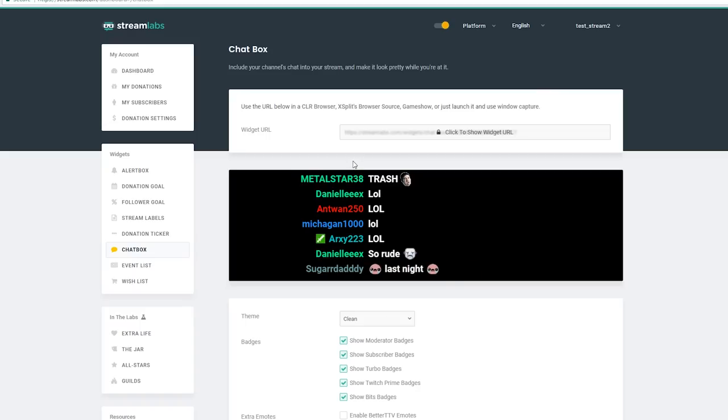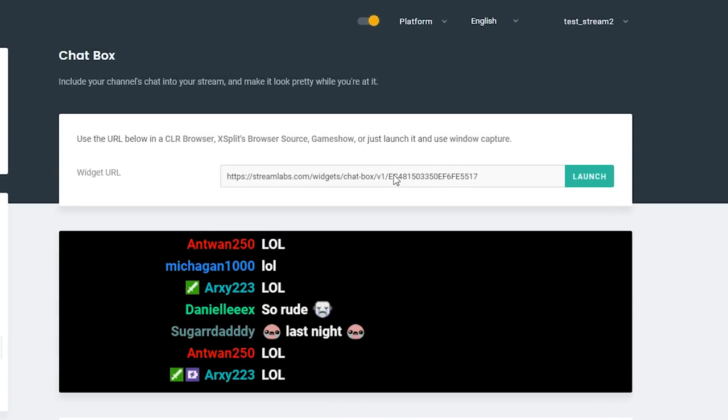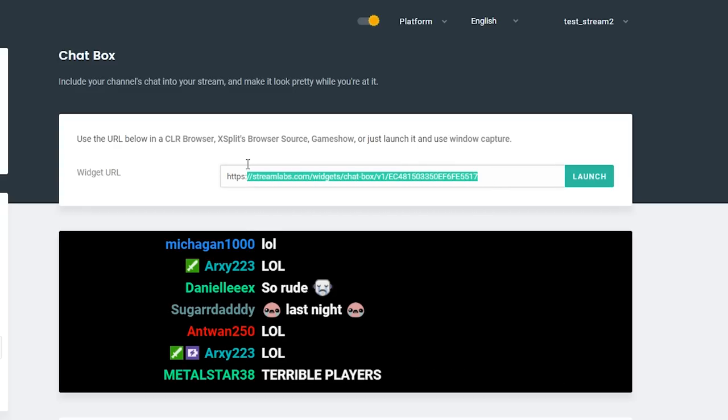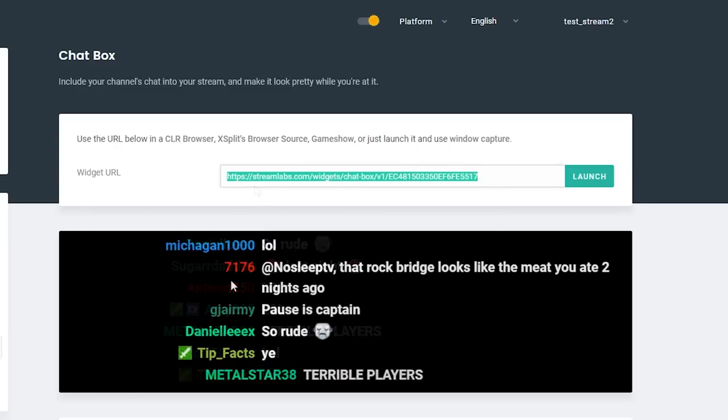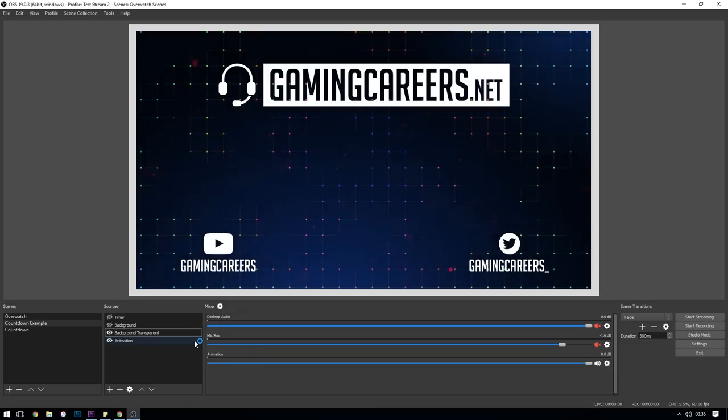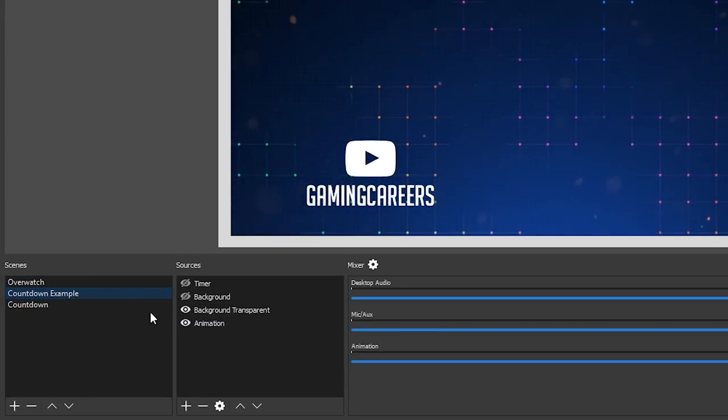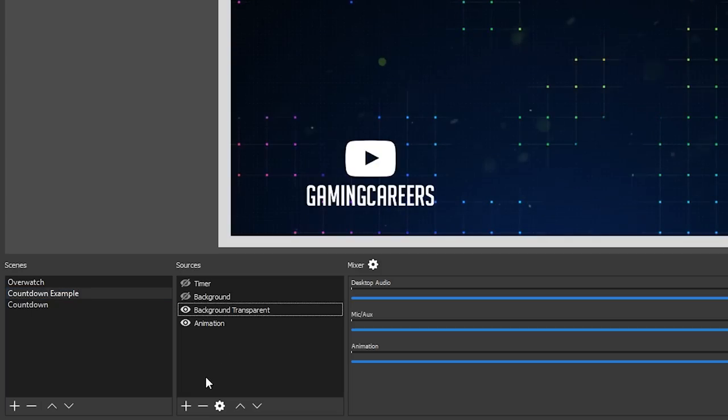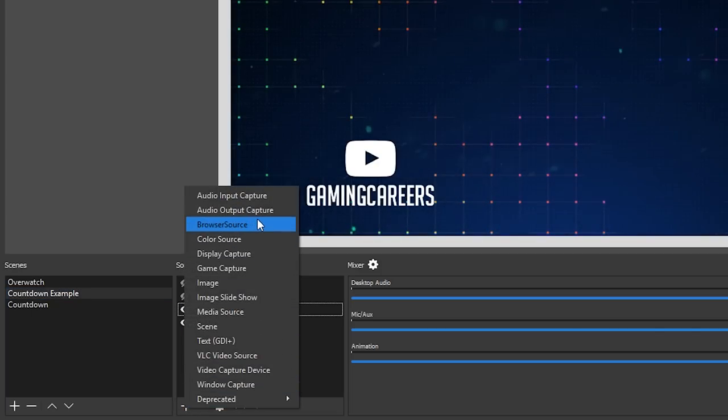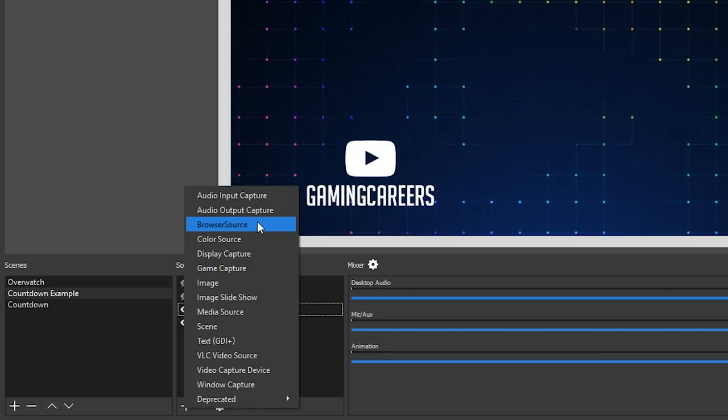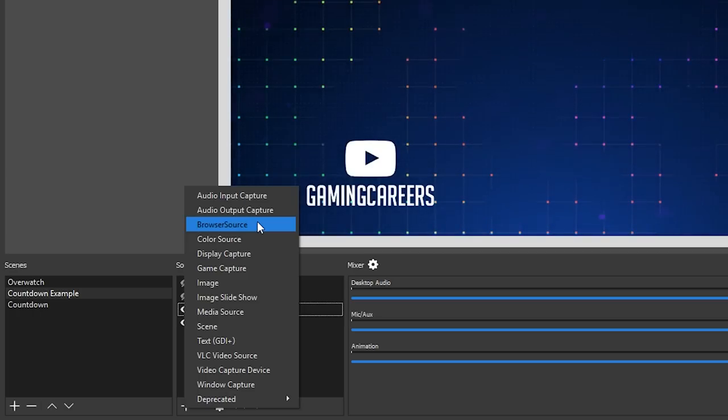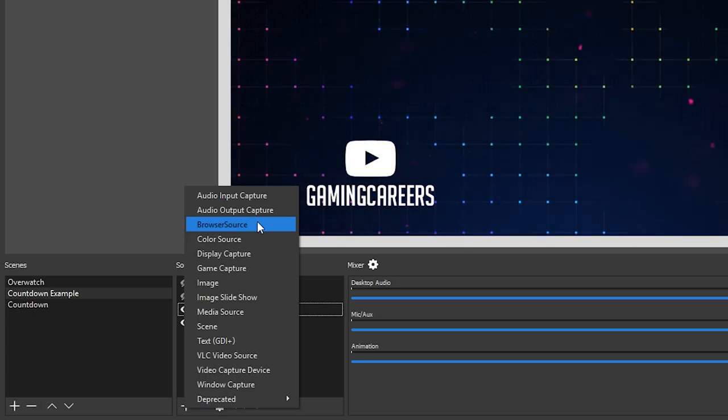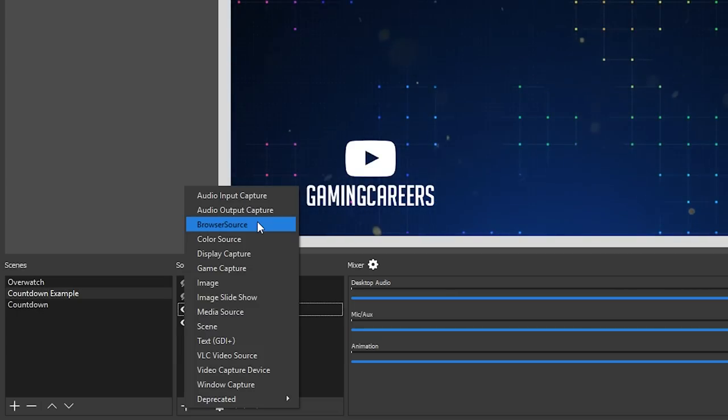So up here at the top we have the widget URL. Just click to show the widget URL, select it all and copy it because we will be pasting that into OBS's browser source. In OBS we're going to select the scene that we want our Twitch chat overlay to be a part of, then go across to sources, click the plus icon and select browser source. Now if browser source isn't an option for you, and I get asked this about a hundred times in every OBS video that I do, that is just because you either downloaded OBS before it was included or you didn't select it during installation.